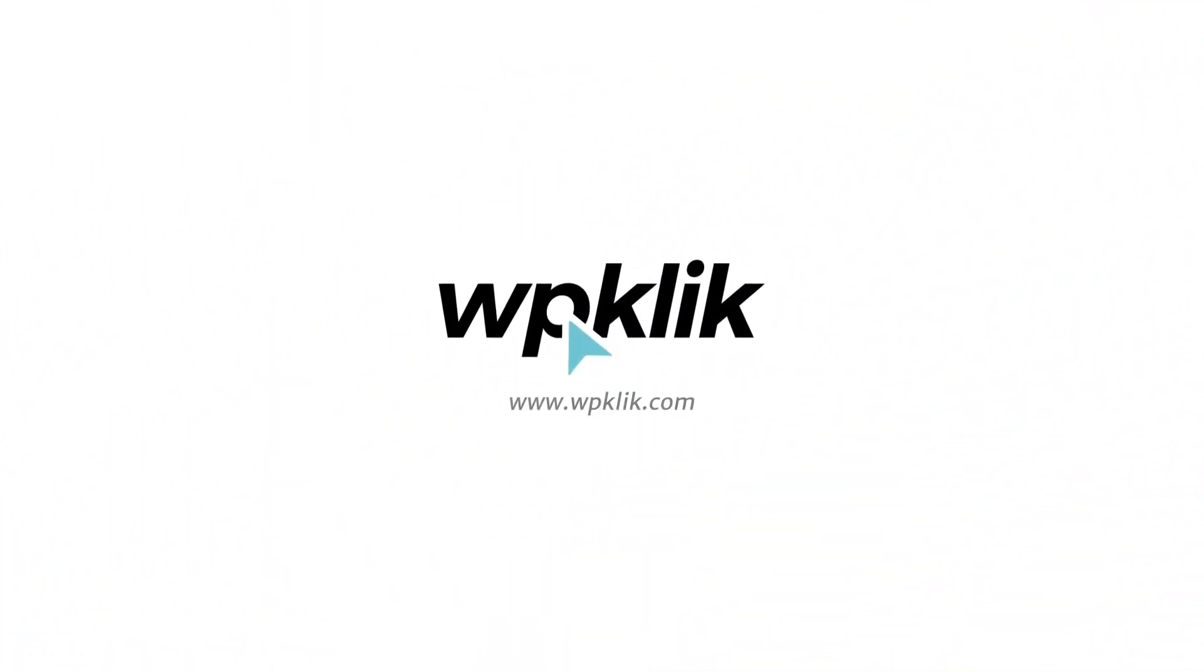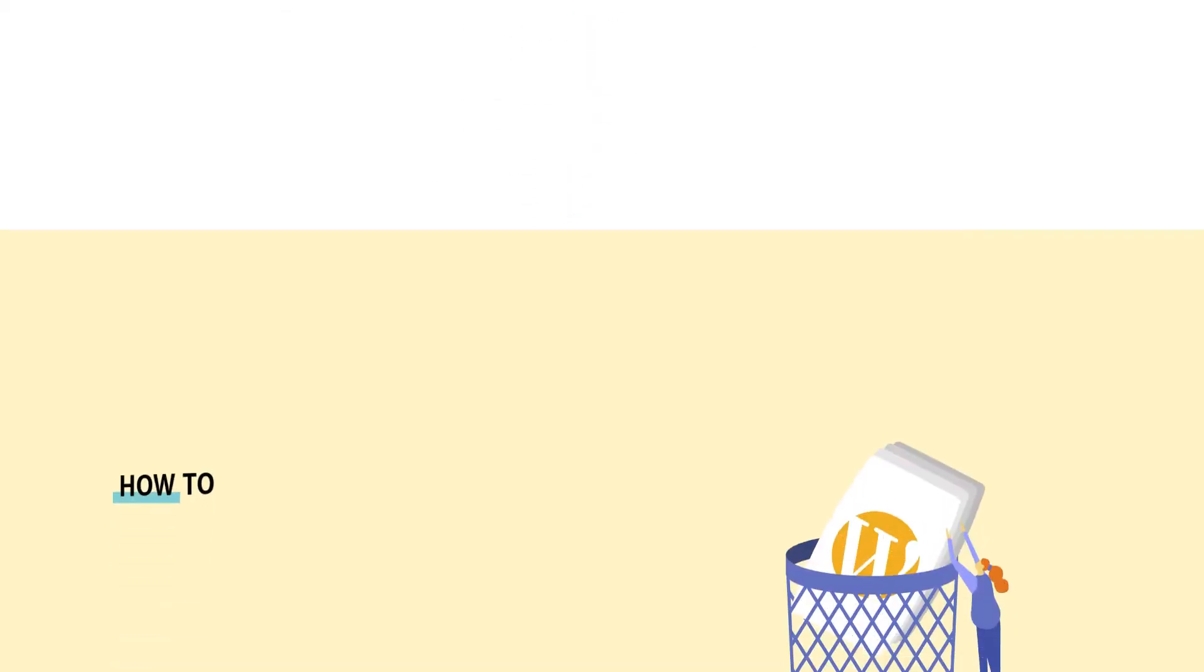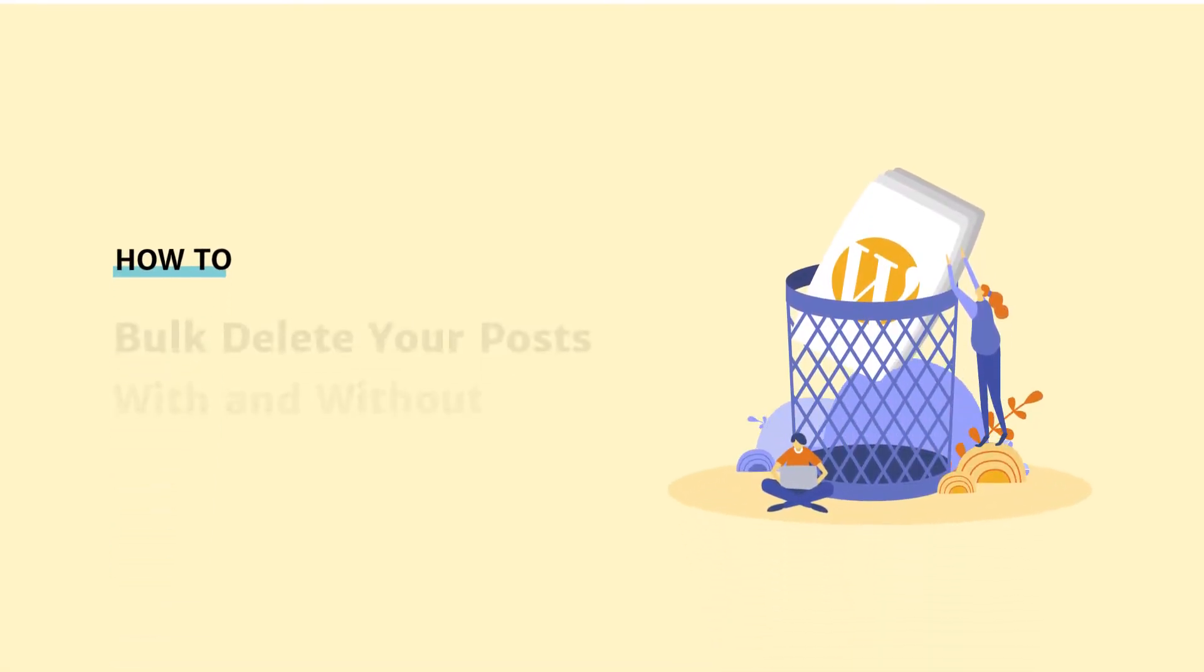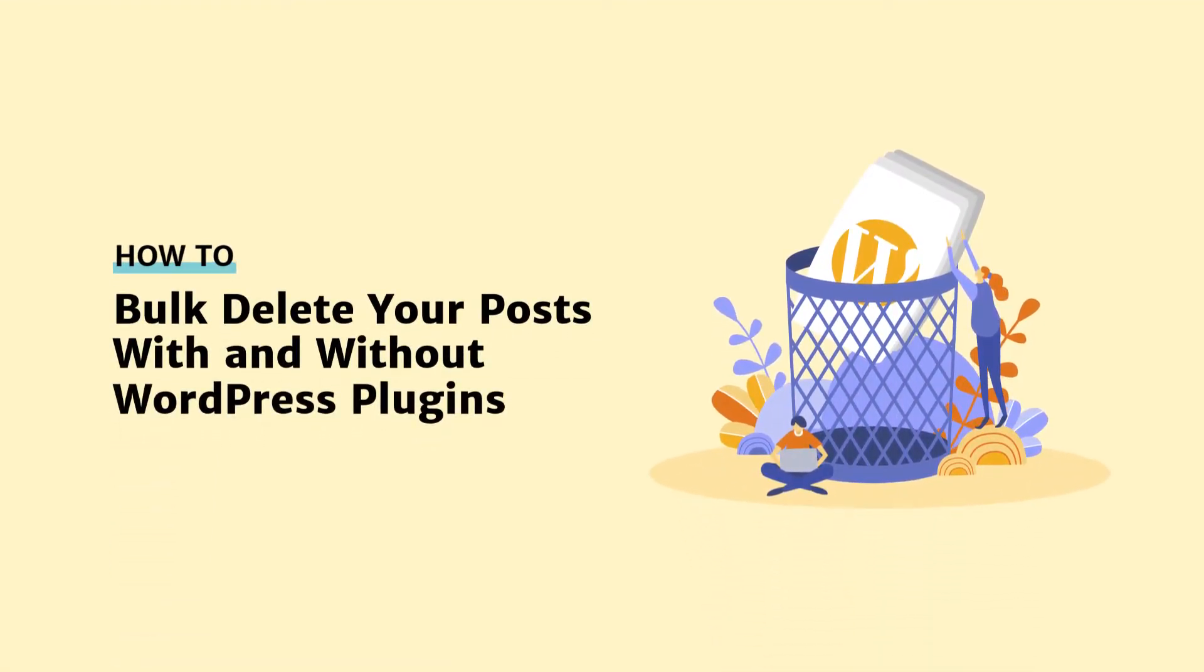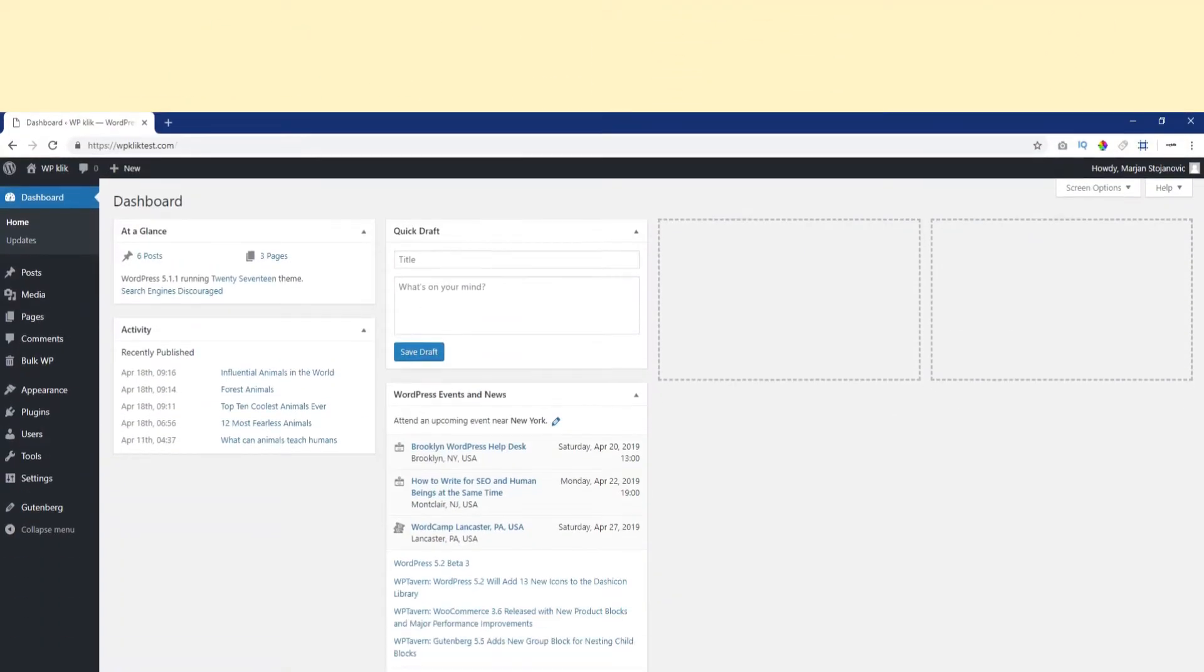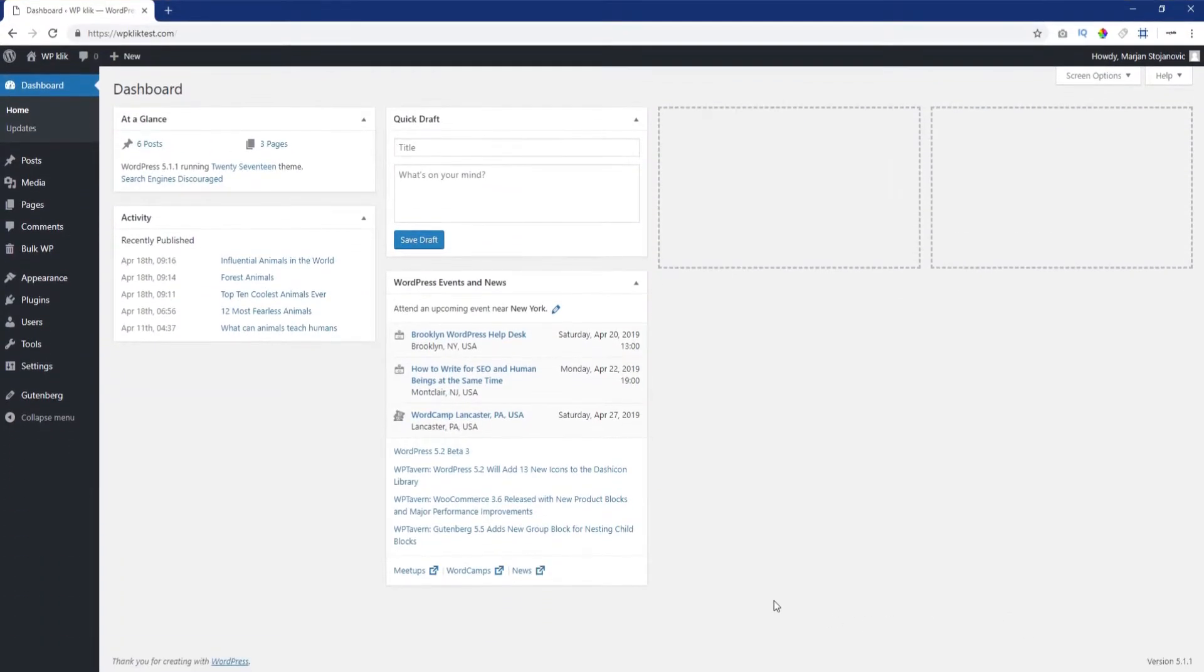Hello and welcome to WPKlik's YouTube channel. In this video, you're going to learn how to delete any posts you no longer want on your WordPress website. We'll explain how to delete them manually, in bulk, and using a plugin. So let's get started!